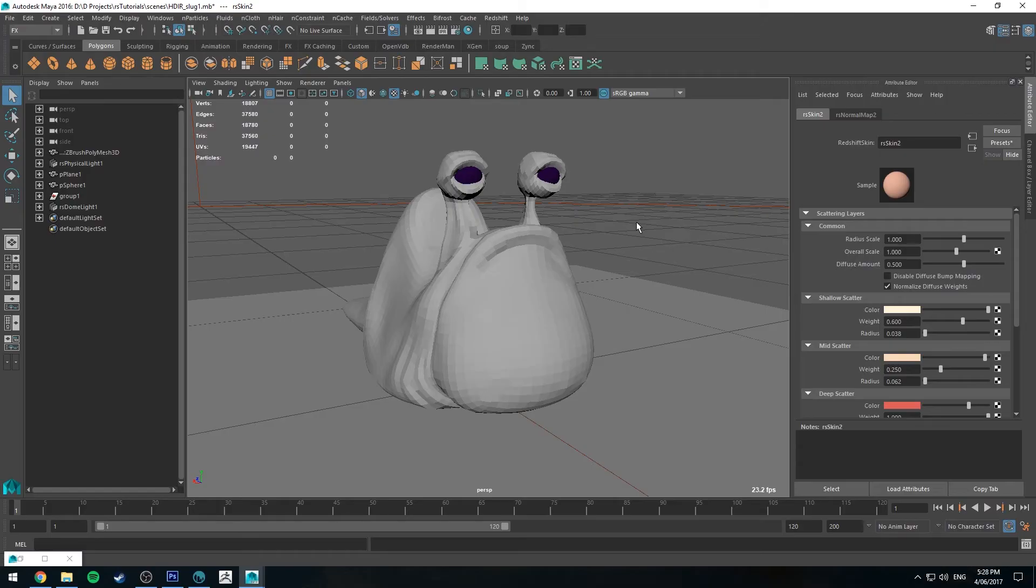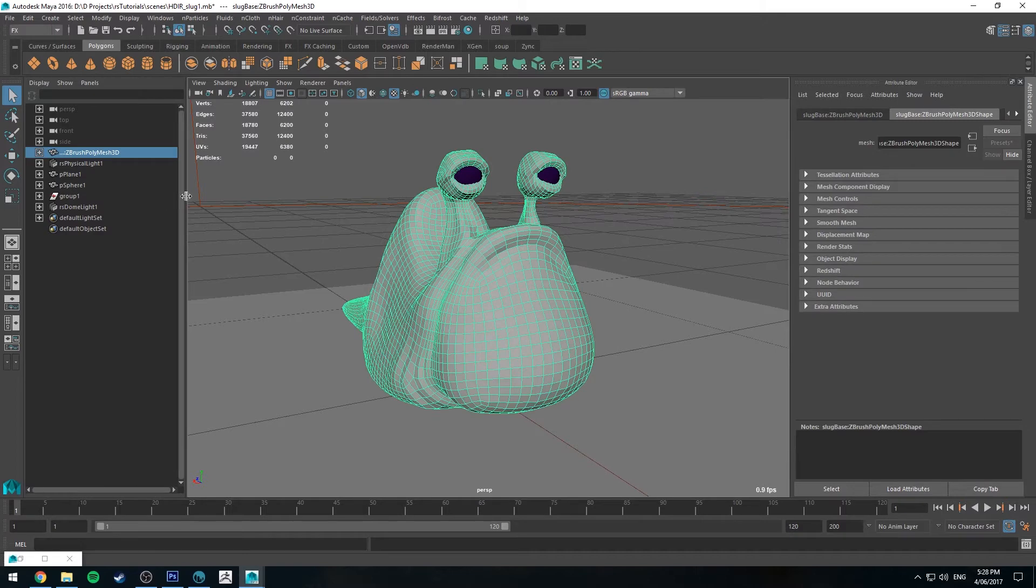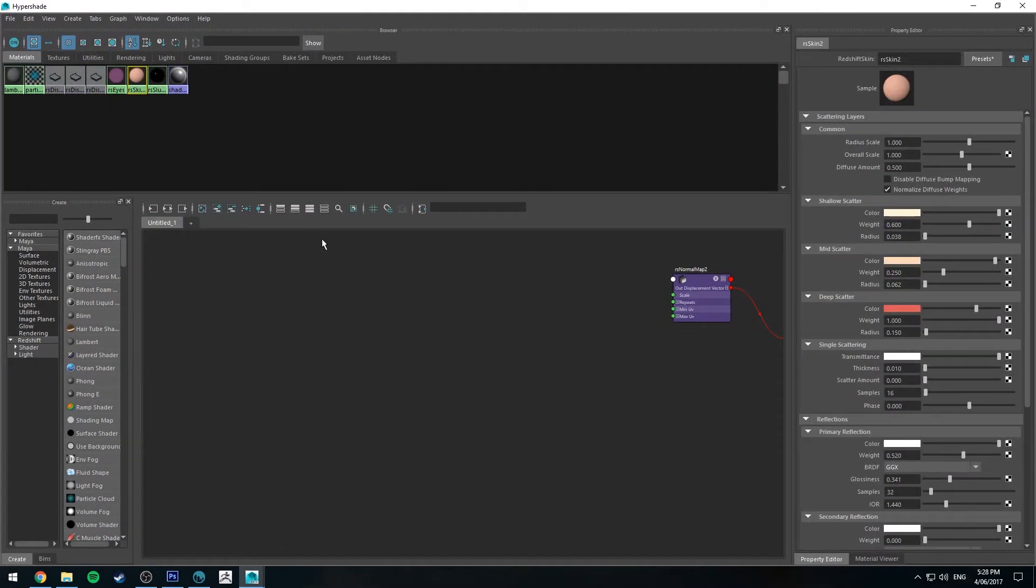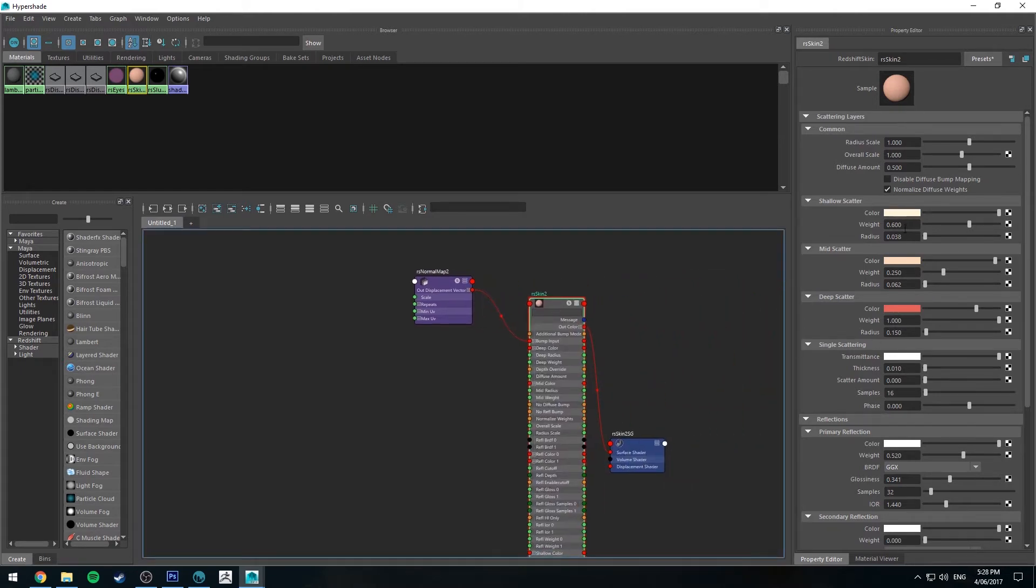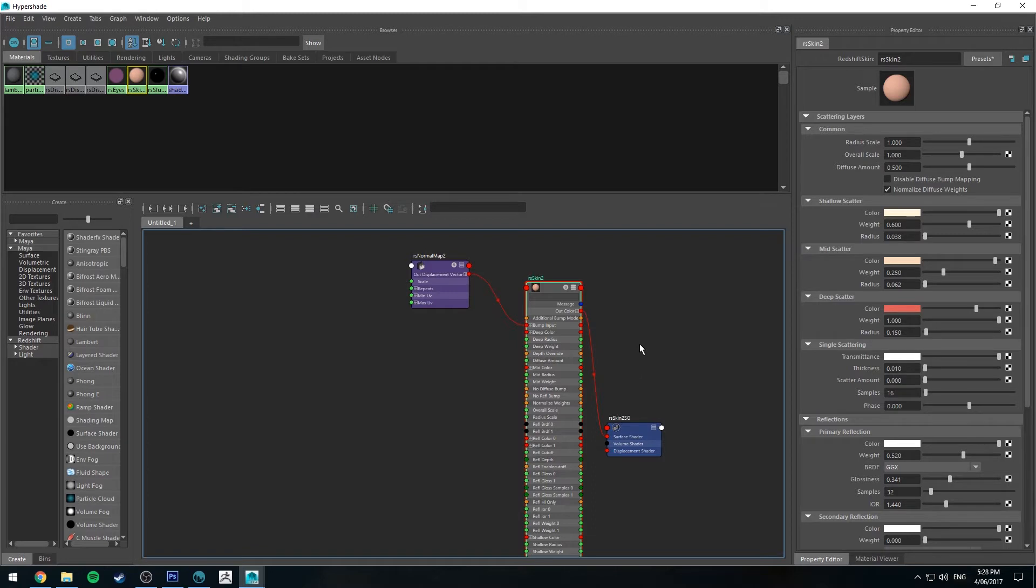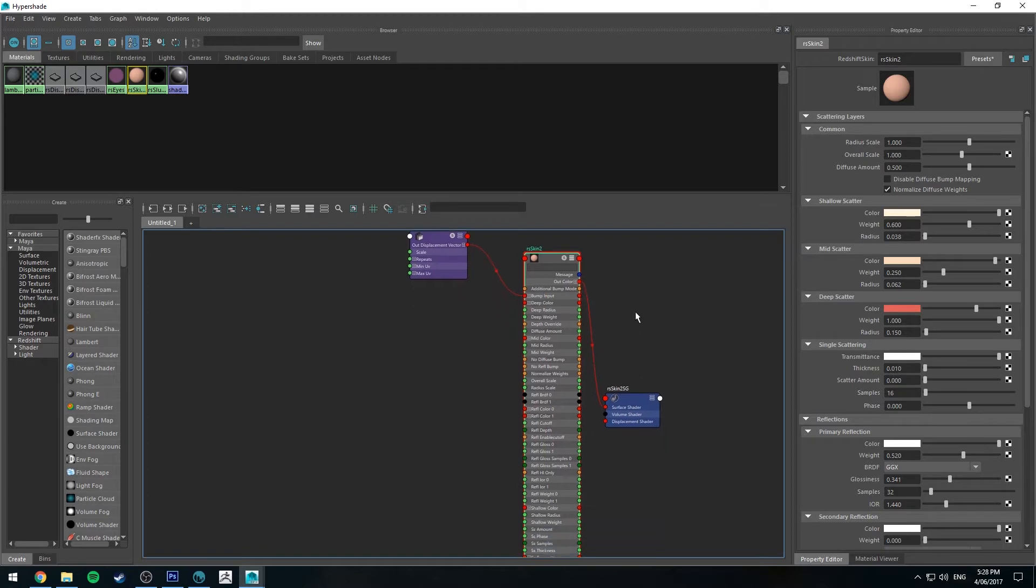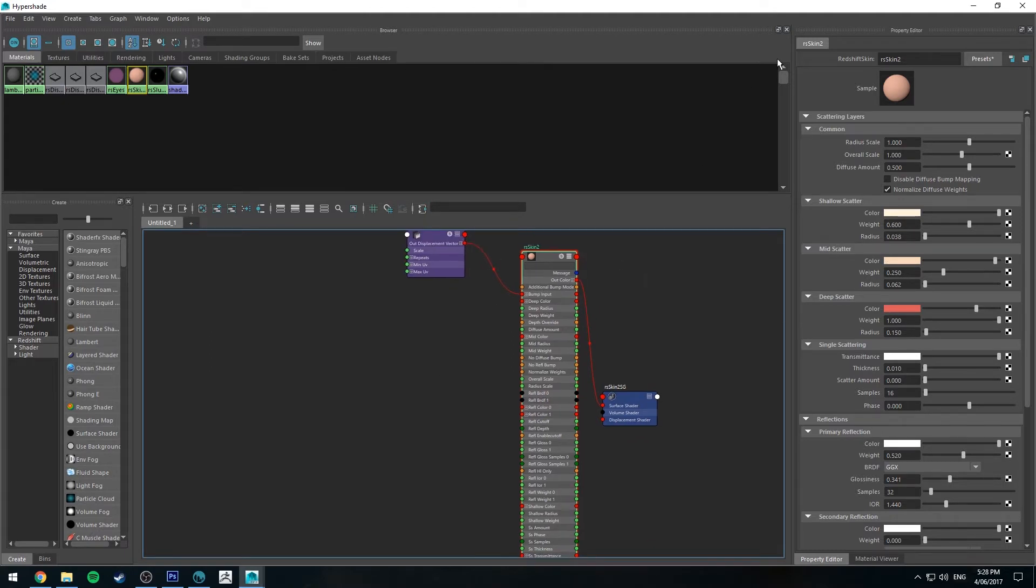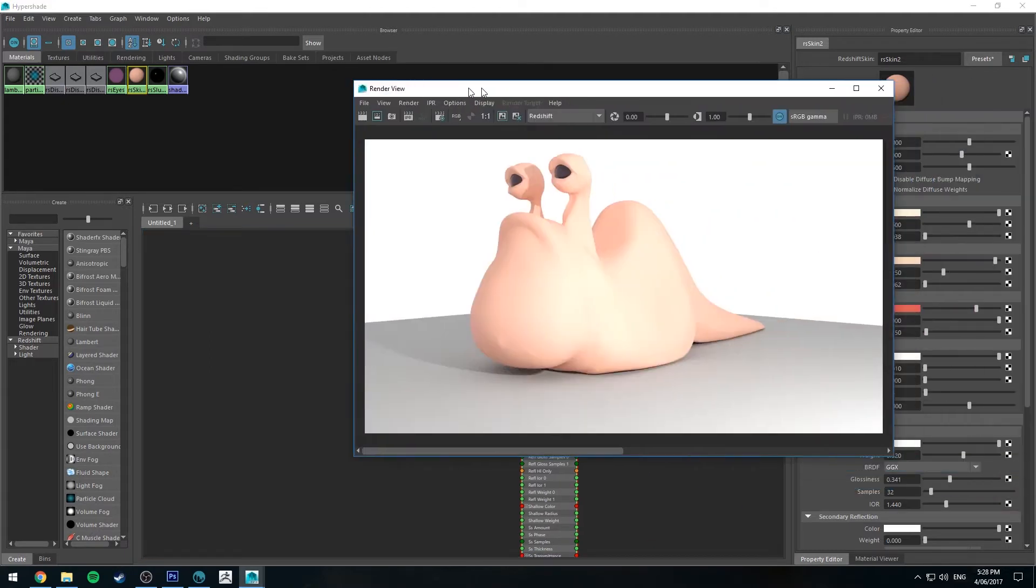Alright, so we're in Maya now and I've already applied a Redshift skin shader to our model and hooked up a displacement map. If you don't know how to do that, I've already got tutorials out on how to do that, so check back through those tutorials. And yeah, so what I'm going to do now is I'm going to plug the color map that I've created into our mid scatter color.